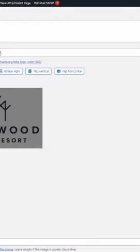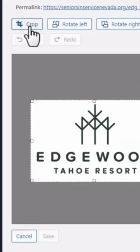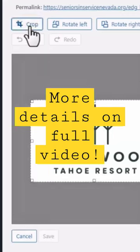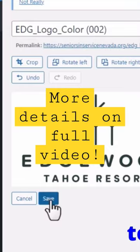Once you get it set the way you want, you can then press Enter or click Crop. It'll then show you the cropped image, and the last step will be to click Save.